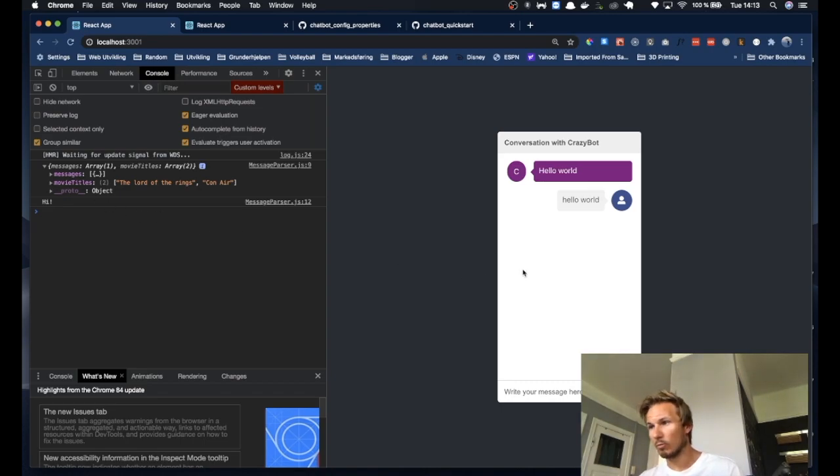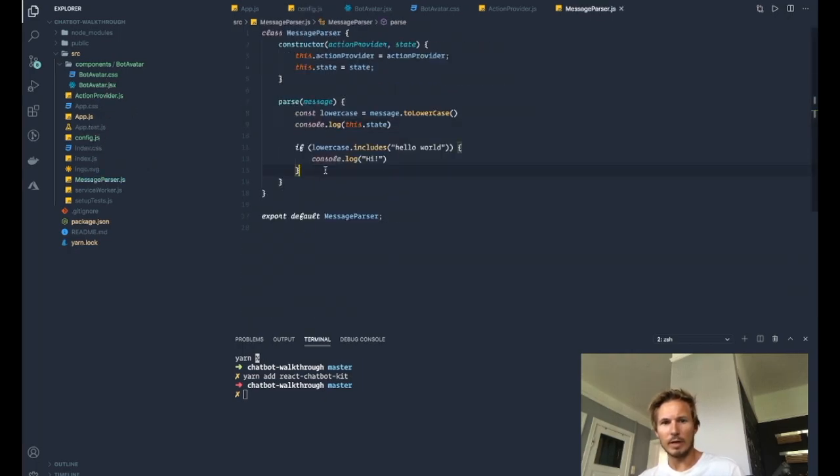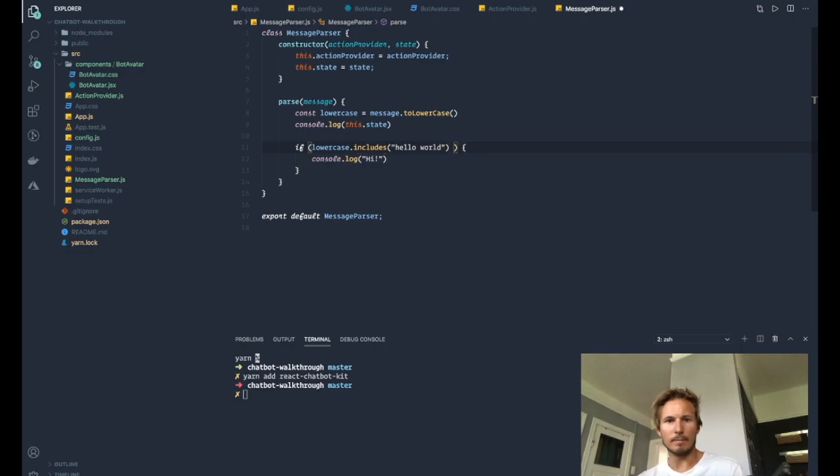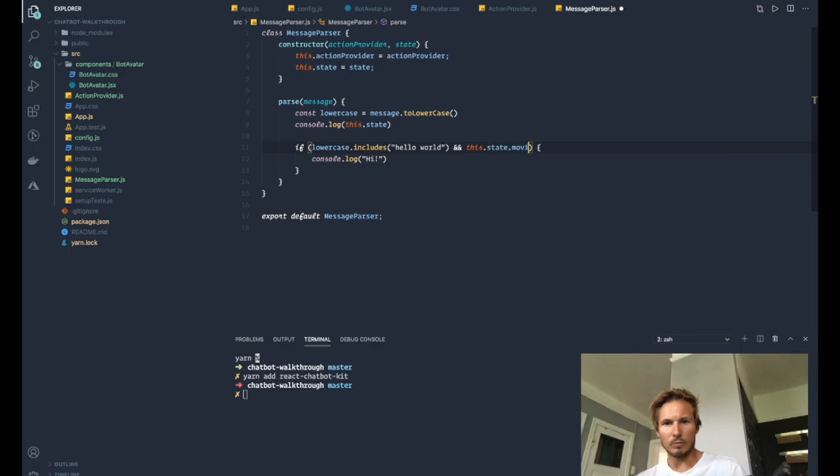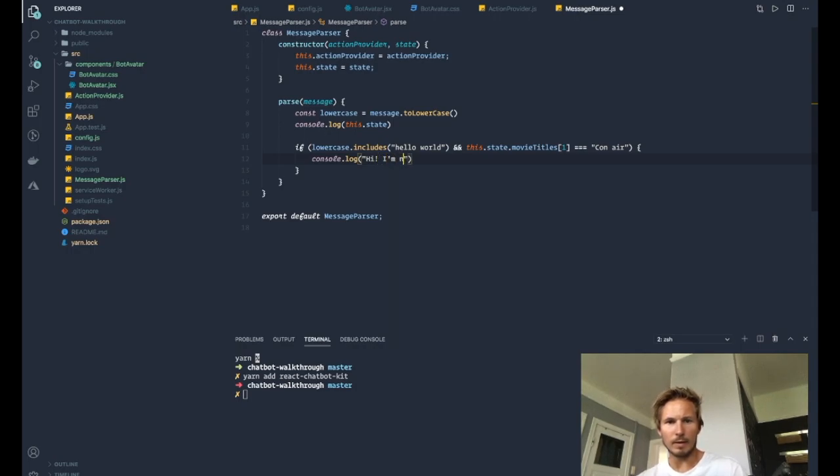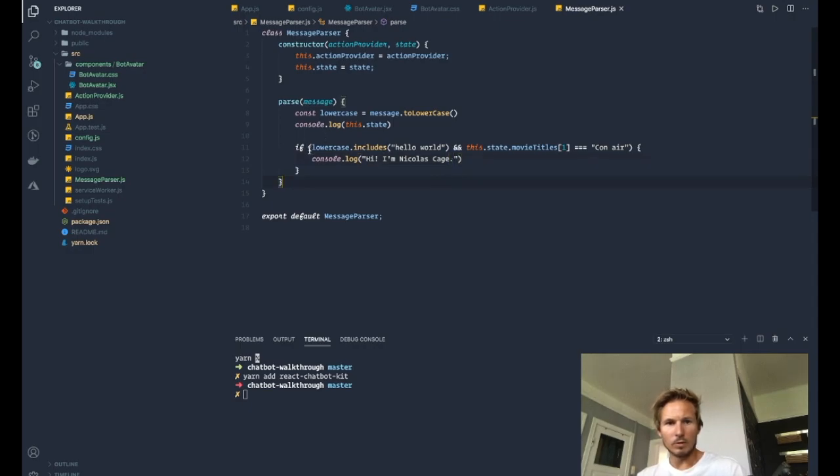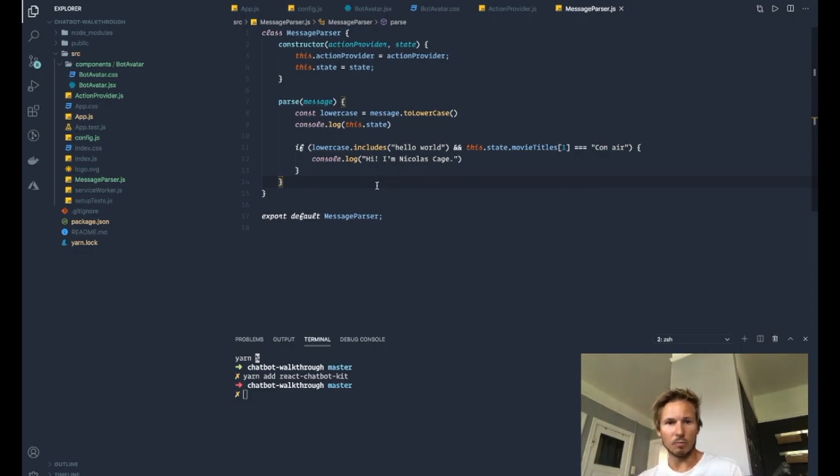So what's interesting about this is we can go back to the message parser and do something like maybe if the state this.state movie titles[1] equals Con Air, then we'll log Hi, I'm Nicholas Cage. So if the message now is hello world, and this.state movie titles, and the second element of that array is Con Air, then we'll log out Hi, I'm Nicholas Cage.